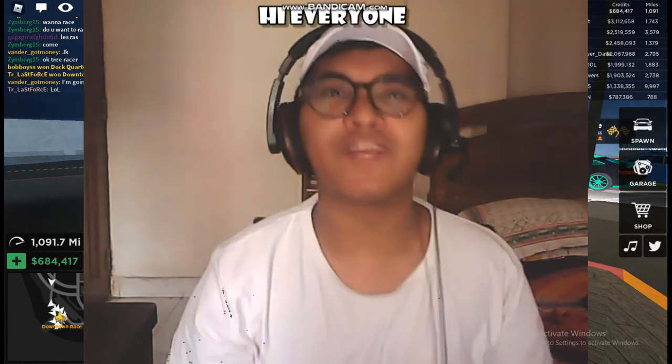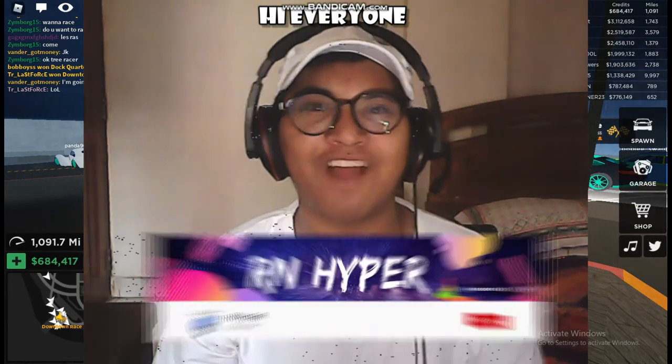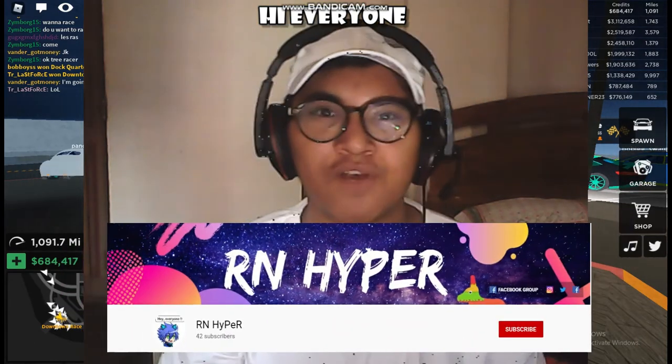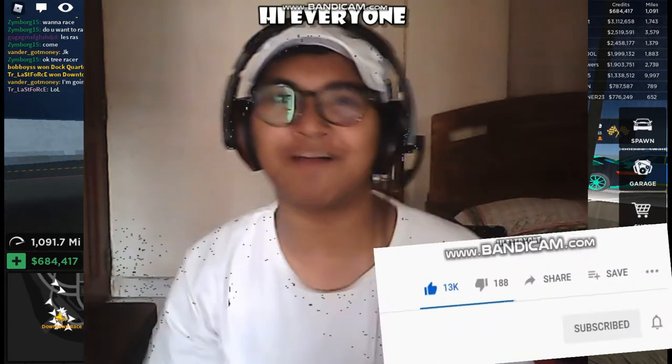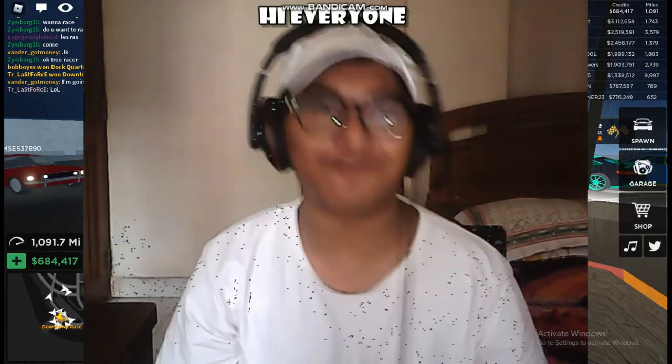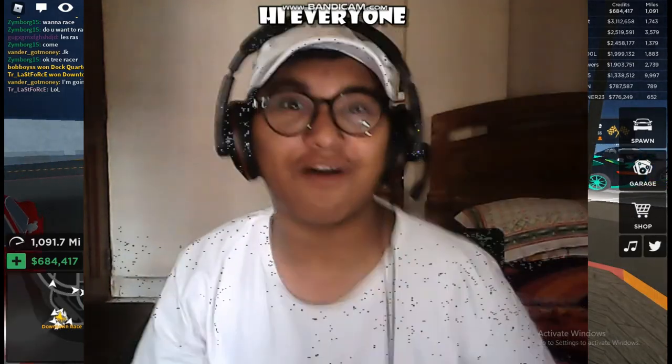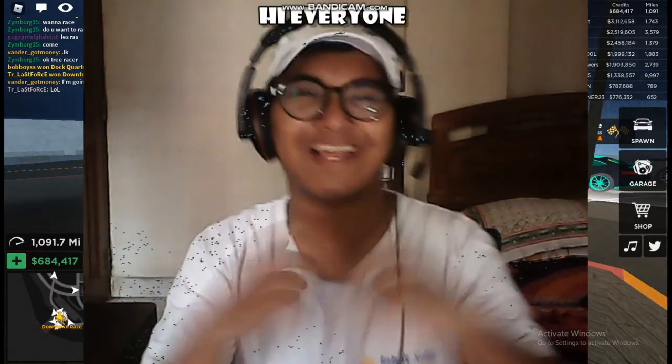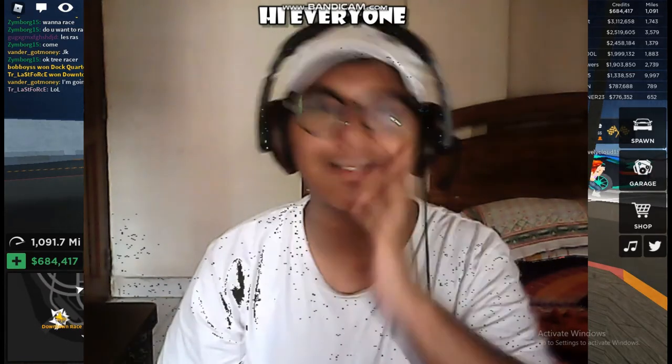Hey guys, before we get into this video I want you to make that red subscribe button gray, give a big thumbs up, and don't forget to slap that bell button. Without even talking, let's get into this video.